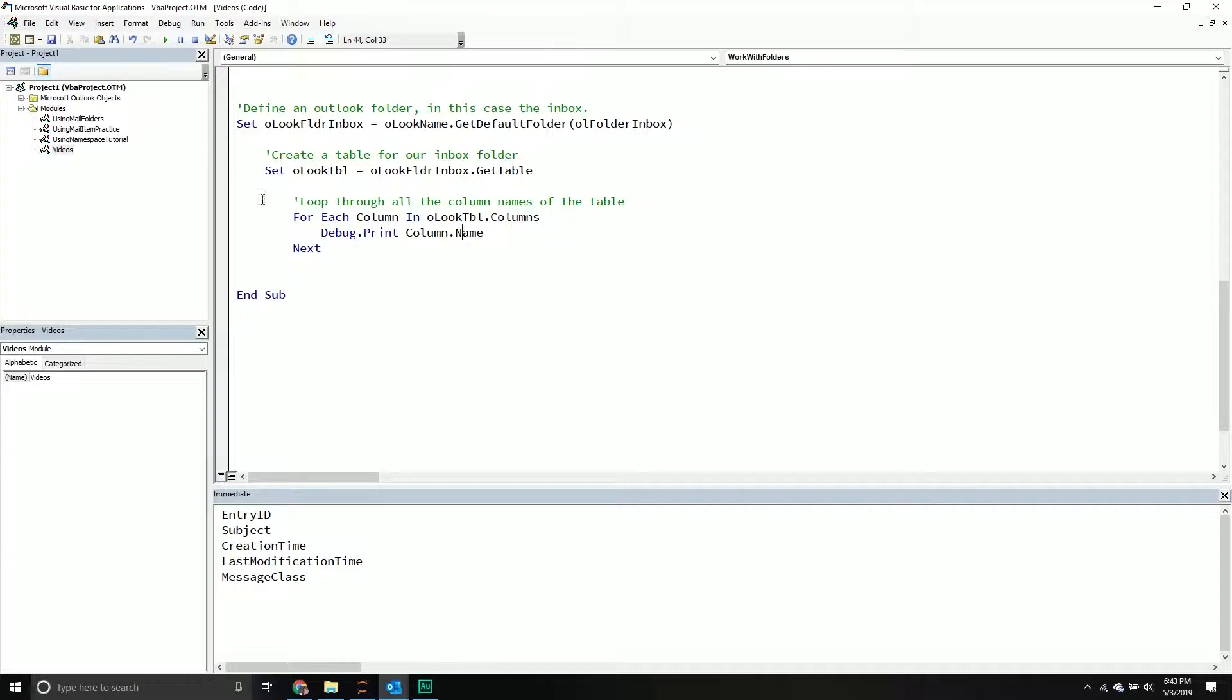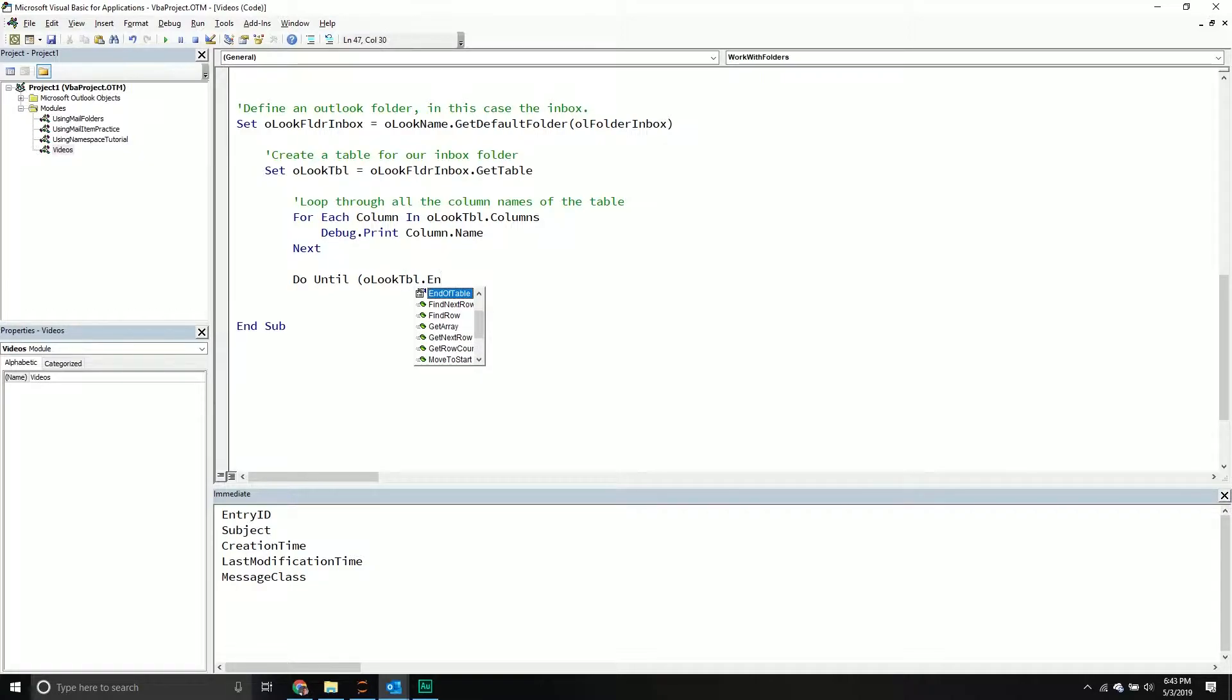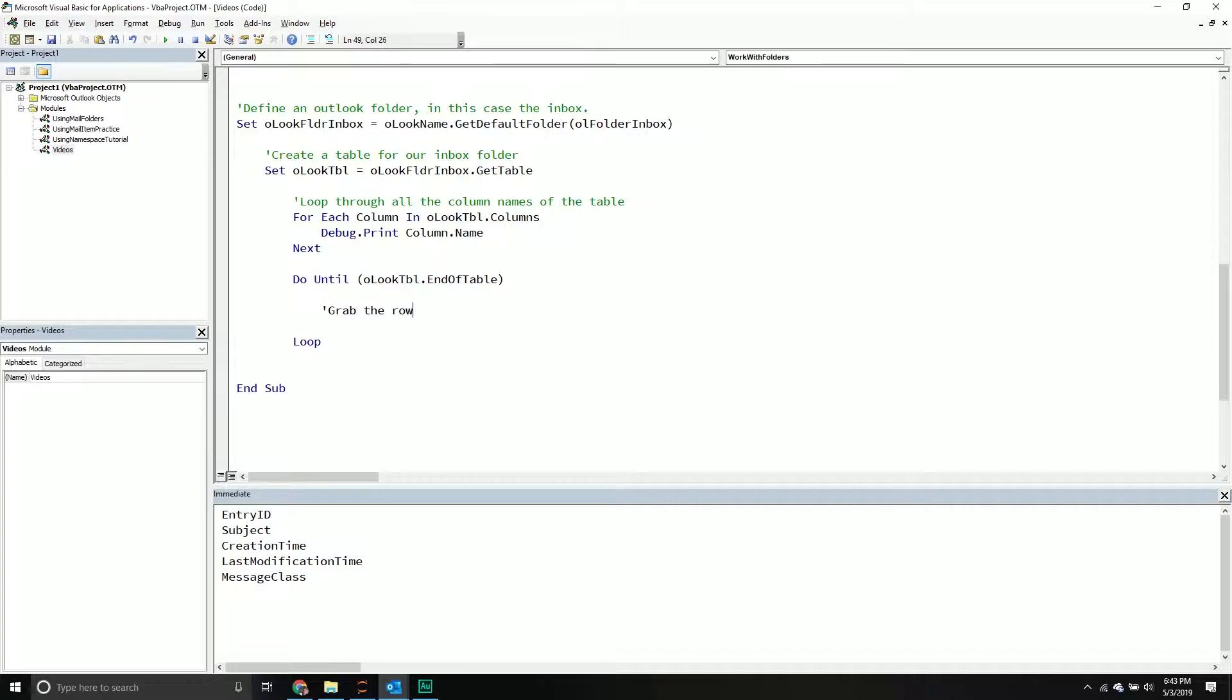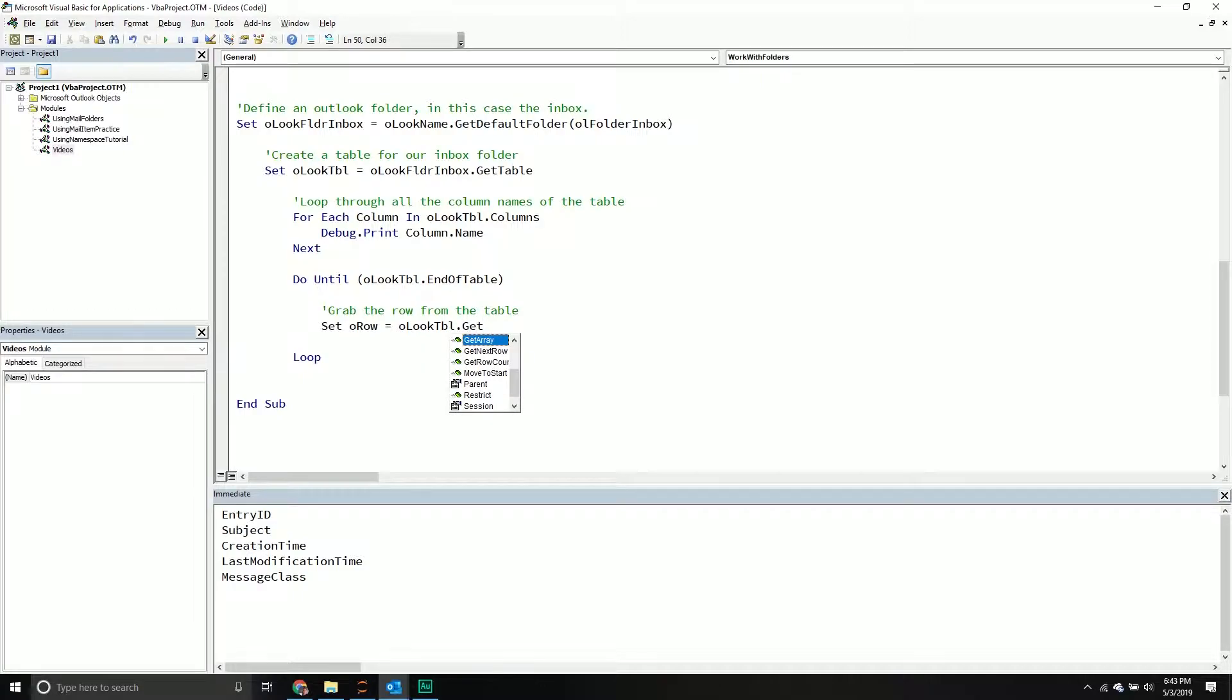And so this one we're going to be using a do until loop. So we'll say do until Outlook table. We want to go to the end of the table and we're going to say until you reach the end of the table keep looping. And then what you're going to do is we're going to grab the row. So grab the row from the table and from here we'll set our Outlook row object to our Outlook table object and then we'll get the next row method.